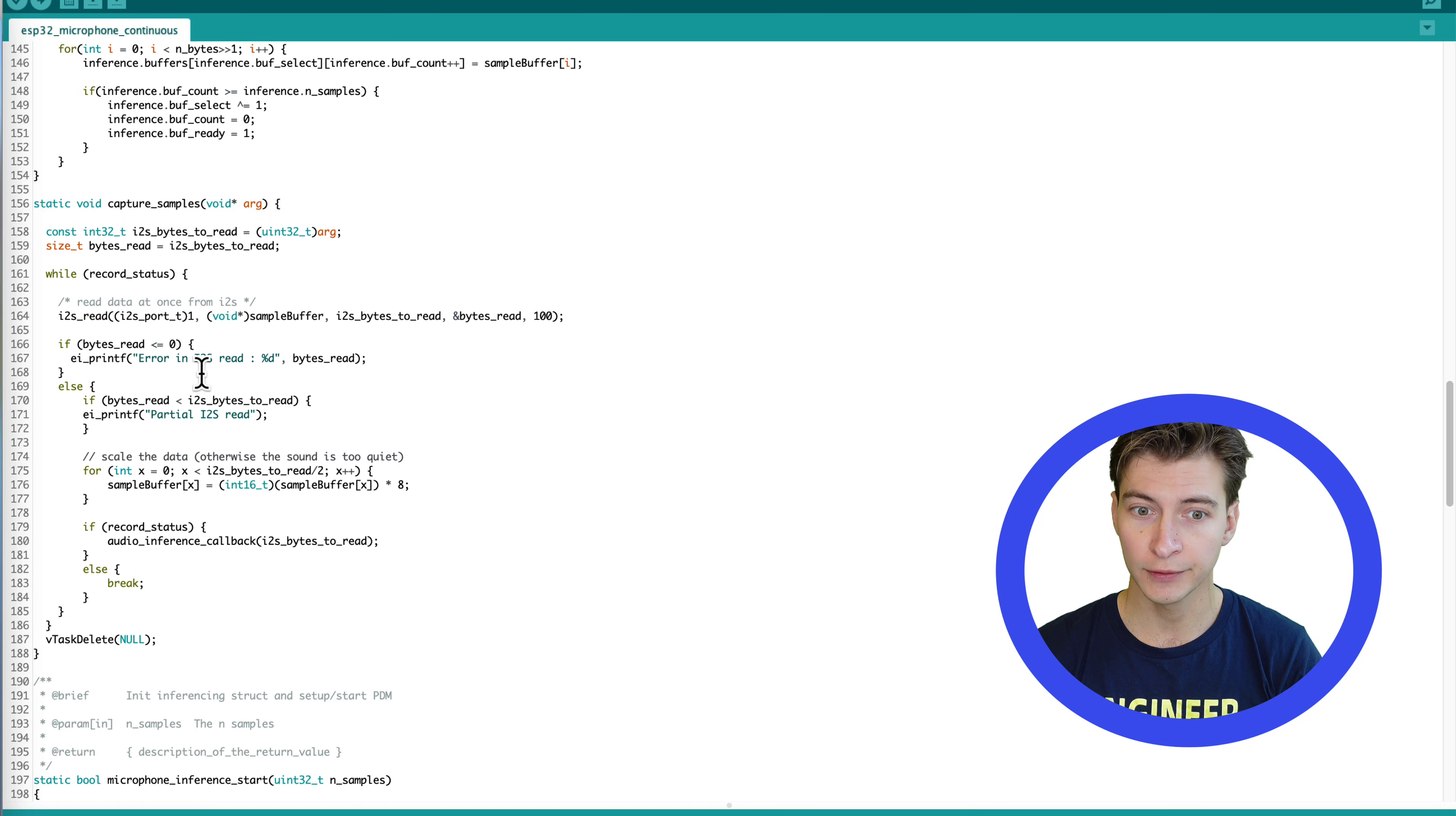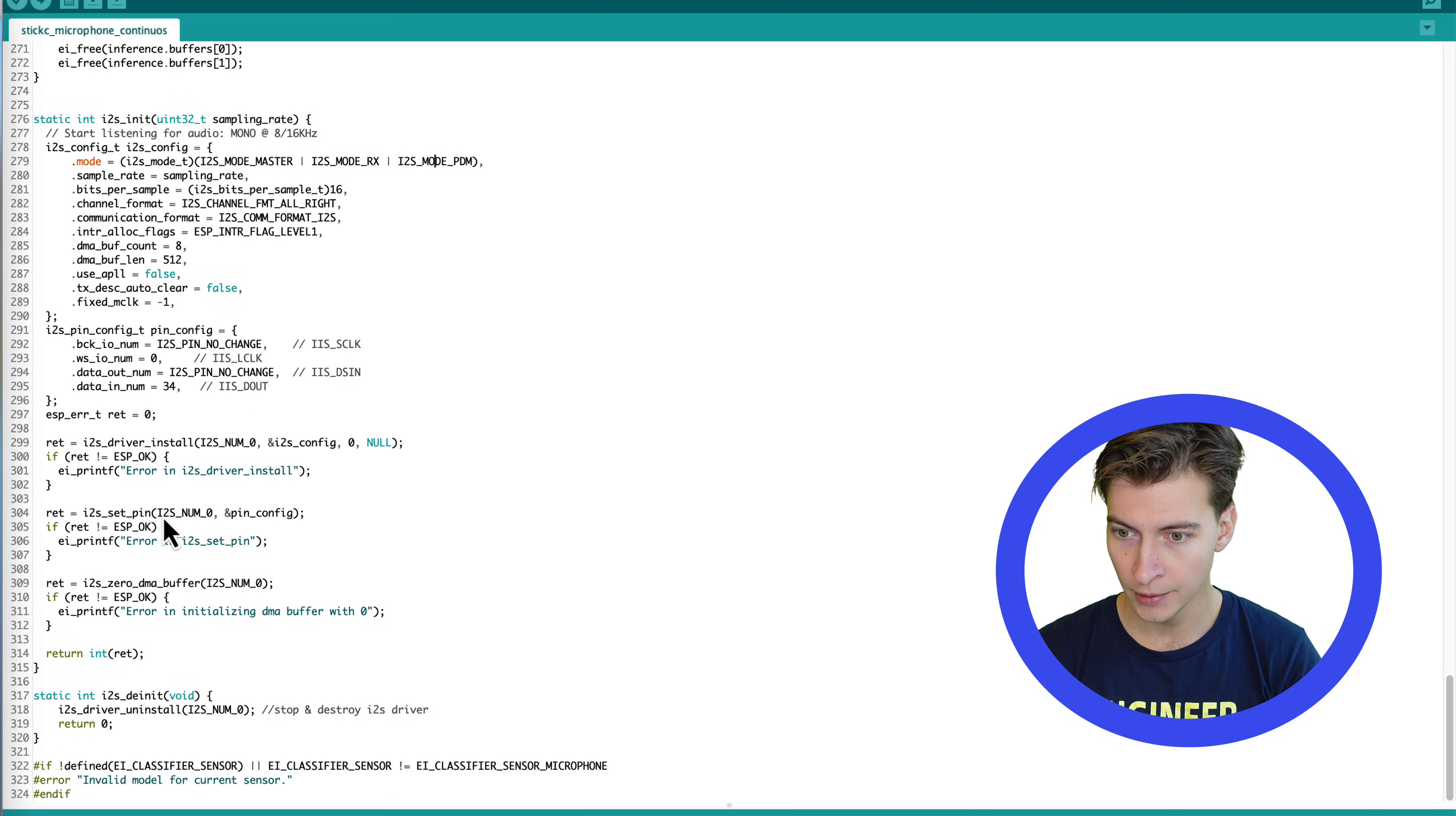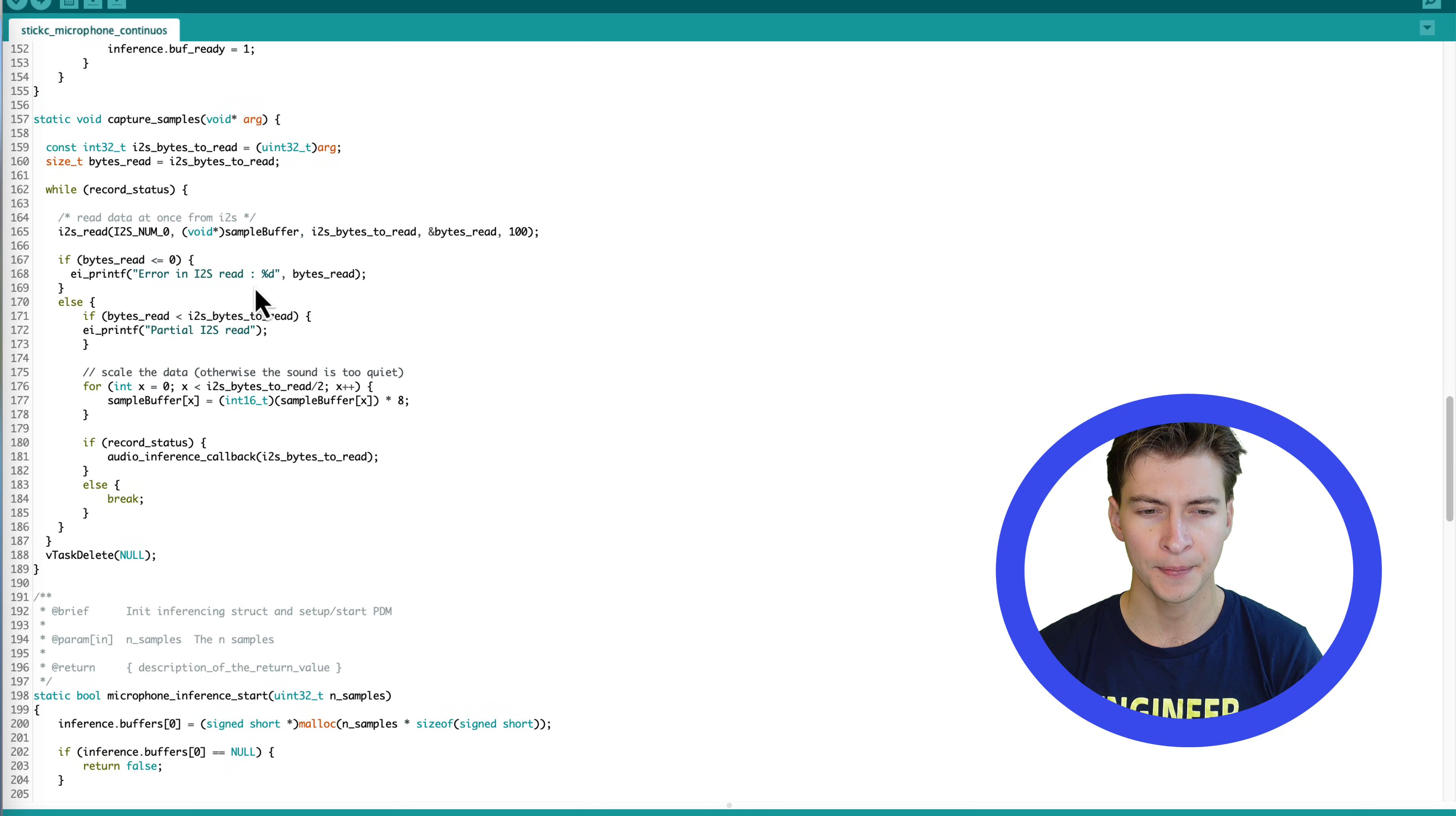In this case, I'm not going to use one of the M5 stack libraries, but rather directly use I2S class from ESP-IDF. Here is a modified example. I only did a few modifications to the configuration. Also, I used a different I2S port number, which was changed in the init function and also capture samples function here. Okay, run the inference and test.